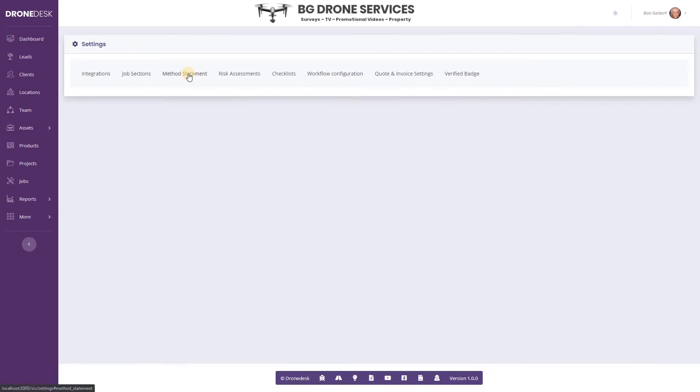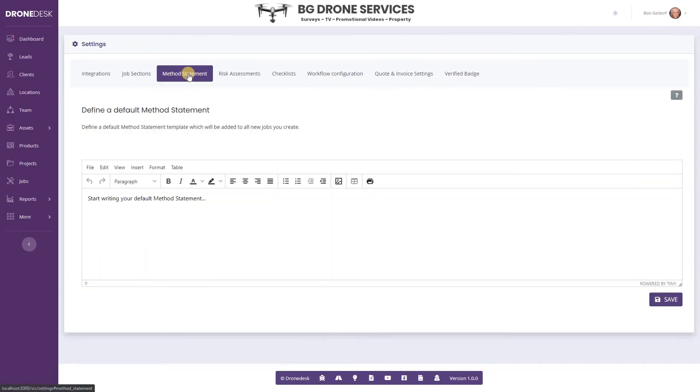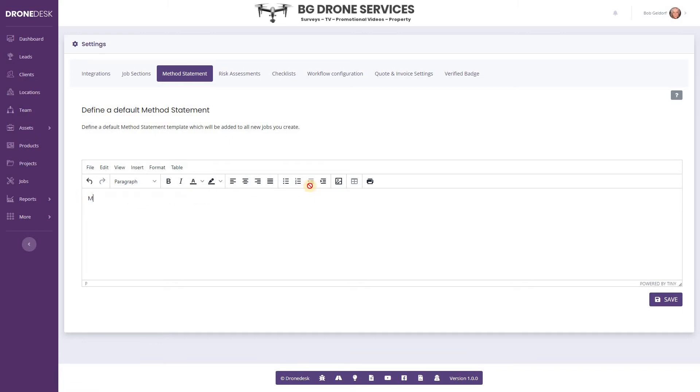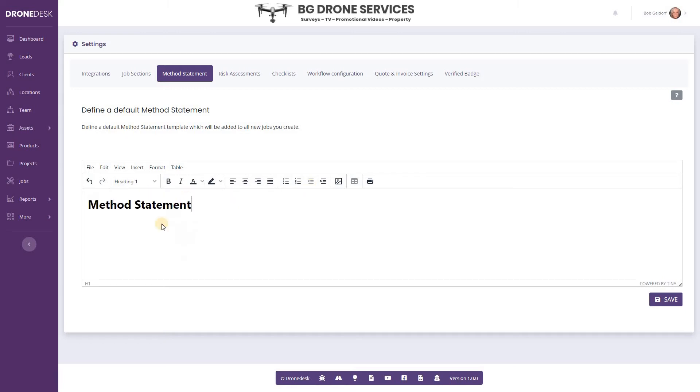So you'll now find Method Statement there, and this allows you to create a default method statement to be used on all new jobs created in the system. So you can set about creating your default statement.